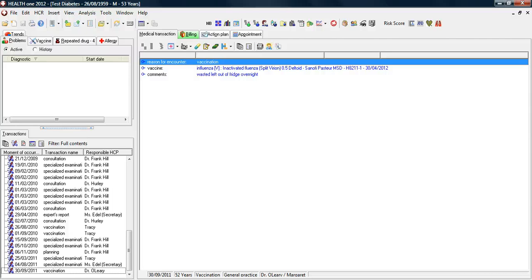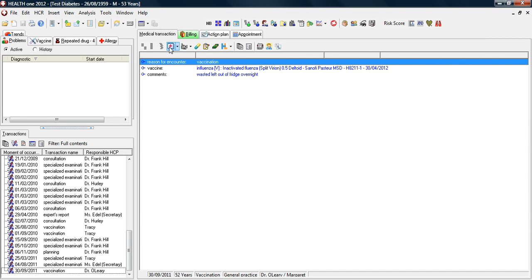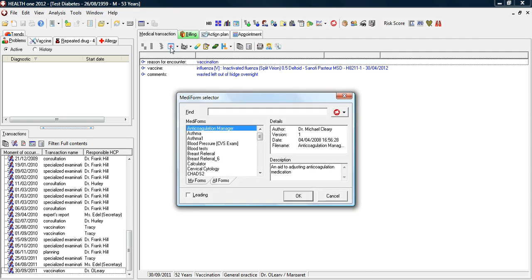In this video, I'd like to show you how to use the Diabetes MediForm in Health 1. Open the patient file with diabetes and then click on the MediForm box. If you click on this, you get a full list of the MediForms available.